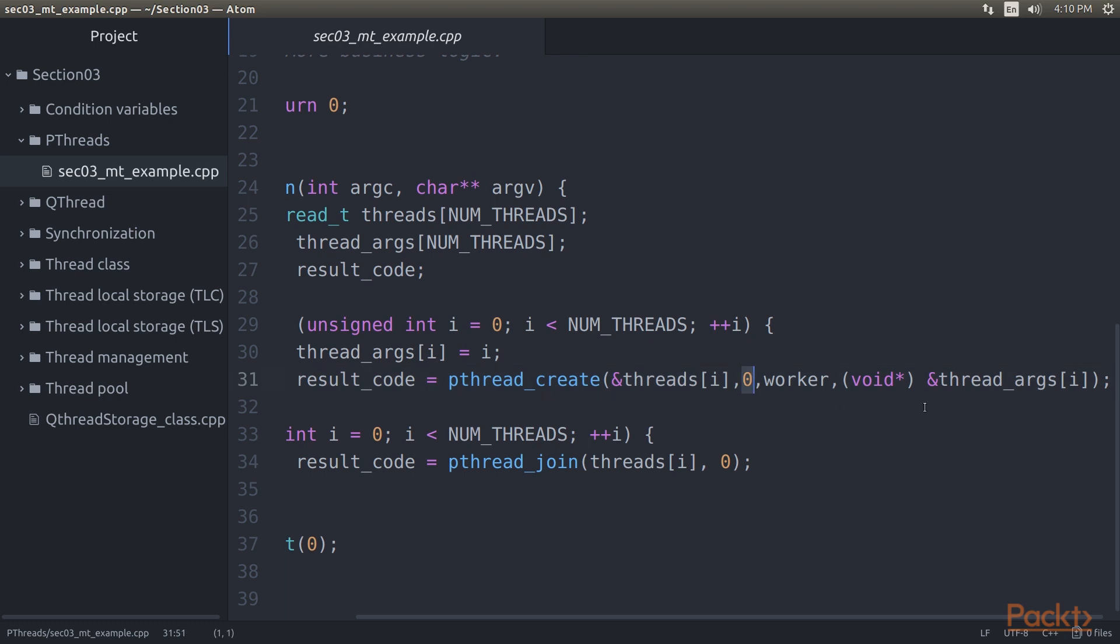The thread ID is the handle to reference the thread in future calls. The second argument to the function is a pthread_attr_t structure instance, or 0 if none. This allows for configuration characteristics of the new thread, such as the initial stack size. When 0 is passed, default parameters are used, which differ per platform and configuration.